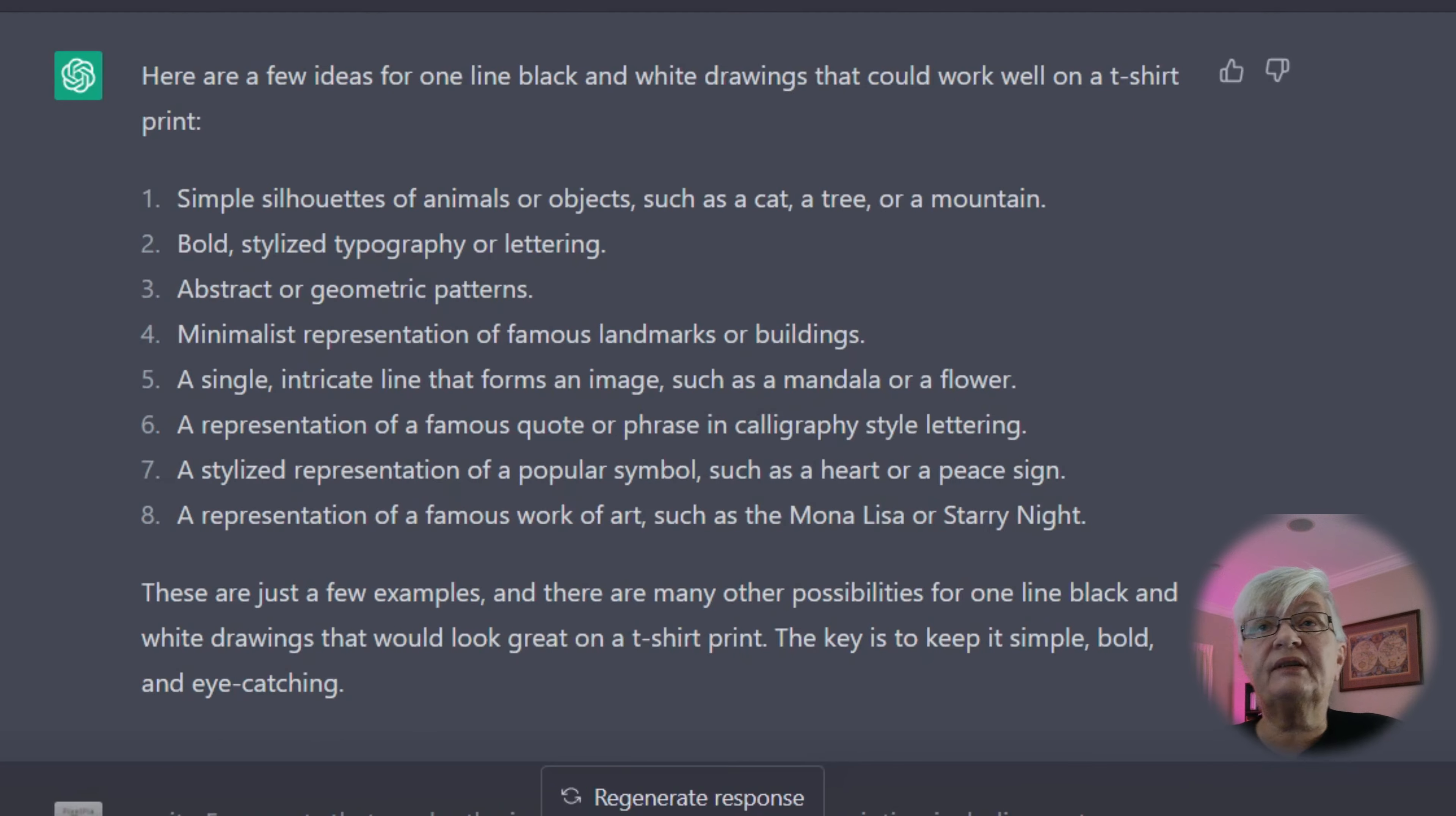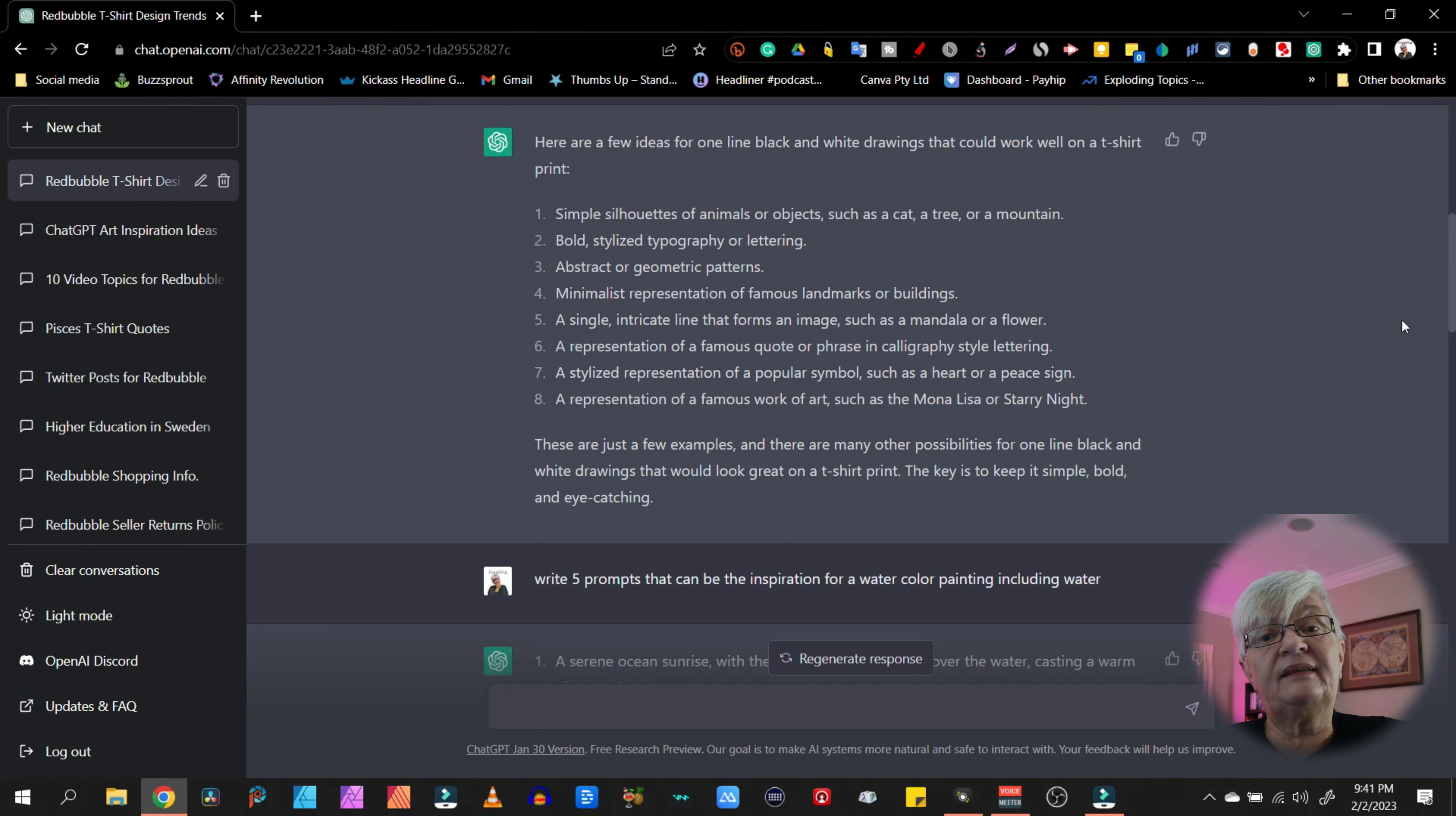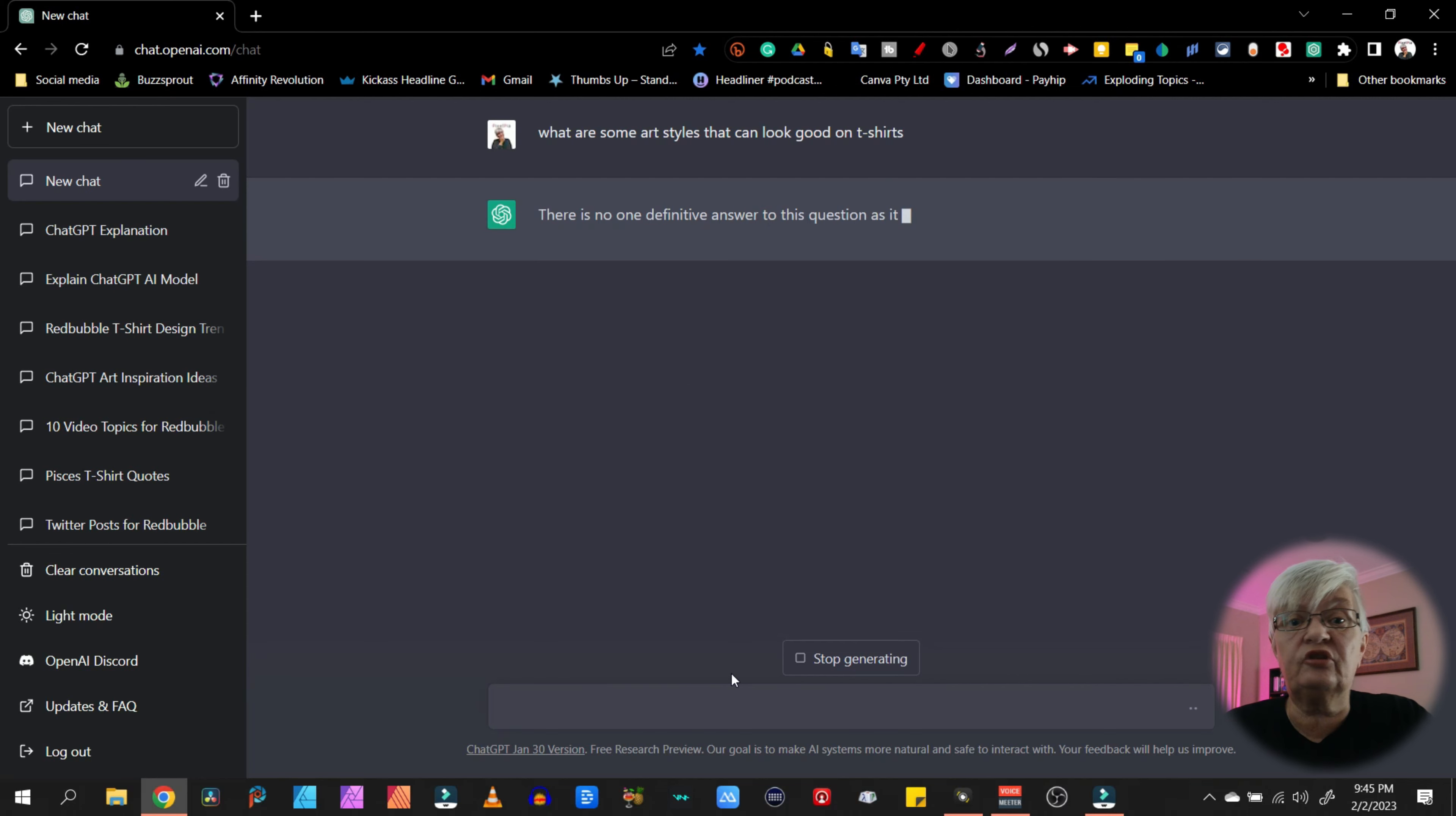So then I started to ask about ideas for artwork. For example, my question here was, give me some ideas for one line black and white drawings that would work well on a t-shirt print. And if this is not enough, you can always continue to ask, what are some art styles that can look good on t-shirts?